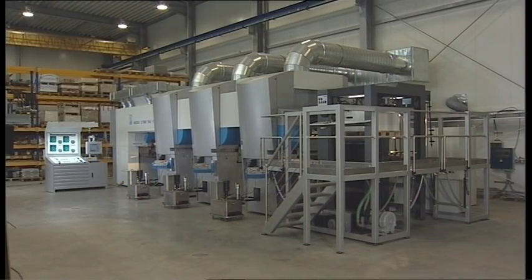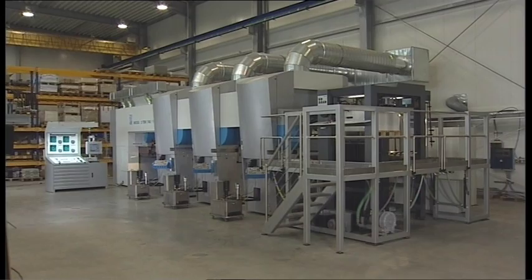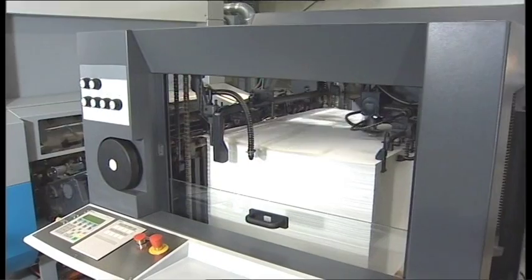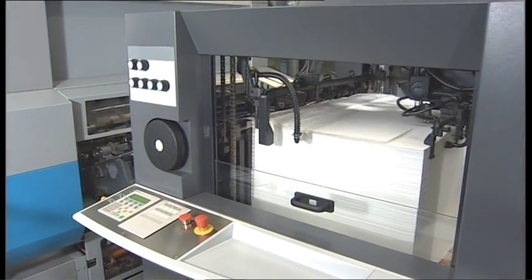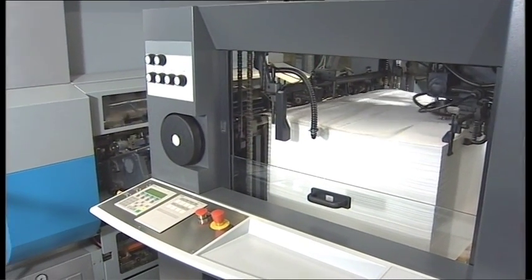There are hardly any waste sheets with sheet-fed gravure printing, which is another cost advantage compared to rotary gravure printing.